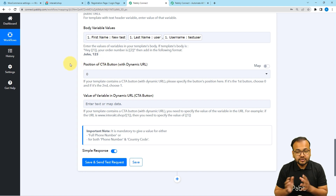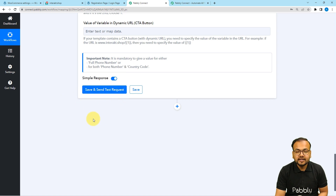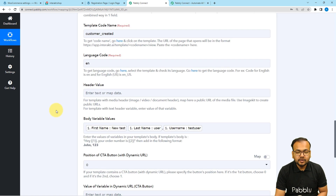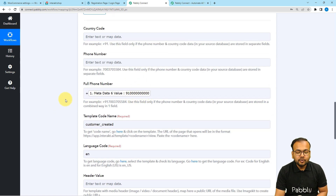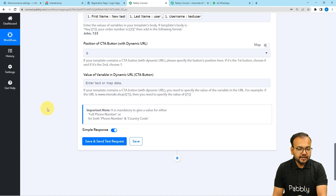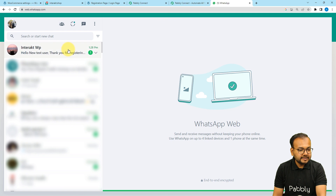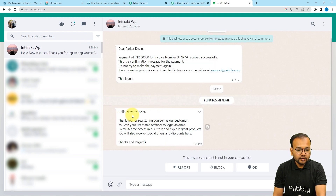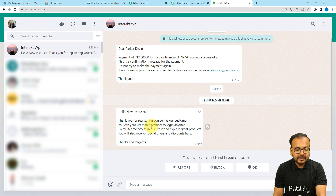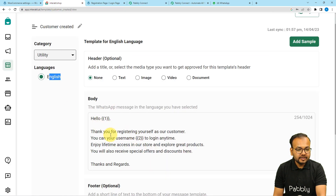Now you can test your connection by clicking the Save and Send Test Request button, and the message will be delivered to the WhatsApp number. I'm going to fill my own number here and click Save and Send Test Request. We have received a new message on WhatsApp — it shows Hello New Test User, thank you for registering yourself as a customer. You can use your username Test User to login anytime. You can see the body variables were replaced correctly with the mapped data from our workflow, matching the template exactly.